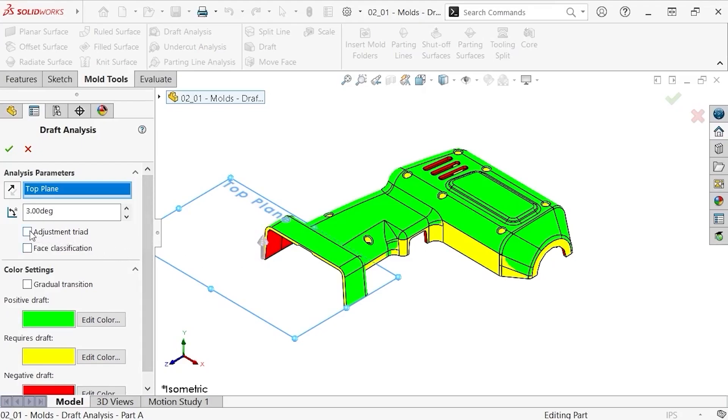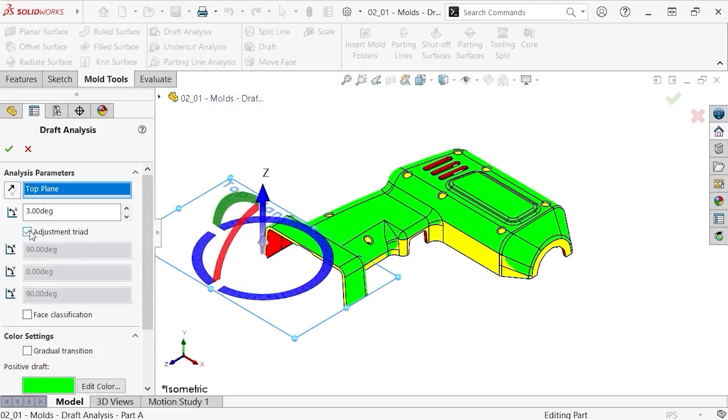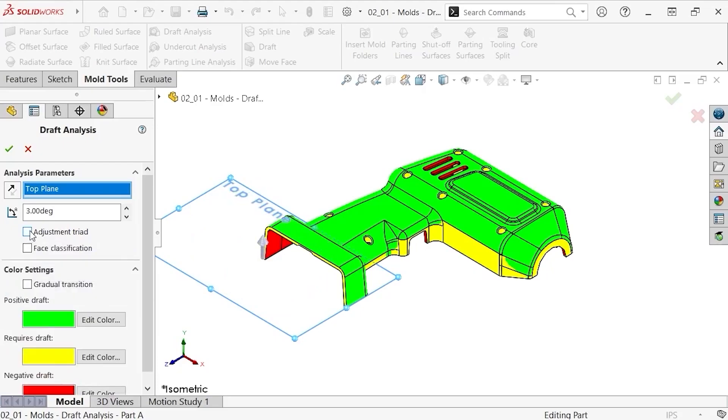There is a checkbox here to enable the adjustment triad. This allows you to adjust the direction of pull by moving the triad in any direction. For this example, I'll keep the direction of pull normal to the top plane.